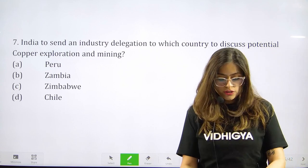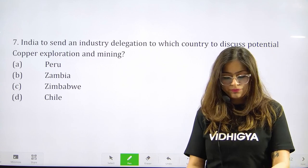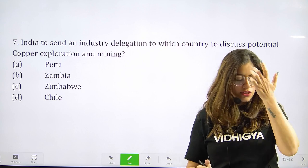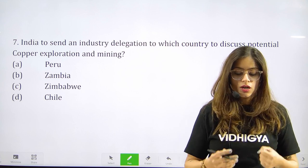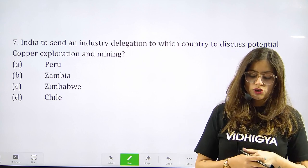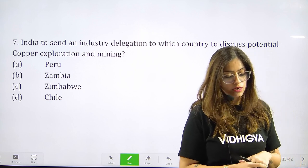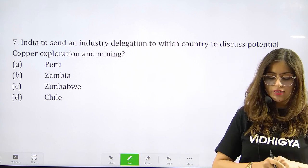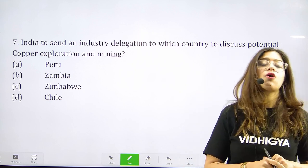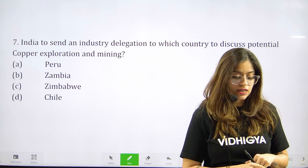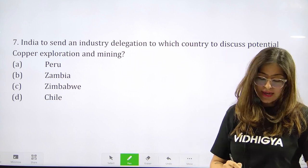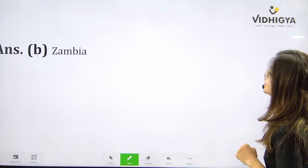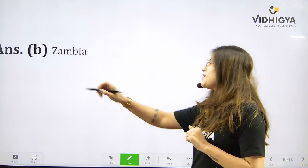Time for question number seven: India is to send an industry delegation to which country to discuss potential copper exploration and mining? Your options are A. Peru, B. Zambia, C. Zimbabwe, or D. Chile? Answer is B. Zambia — very good everyone.